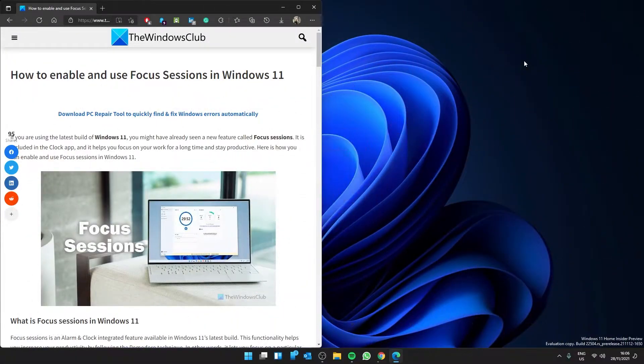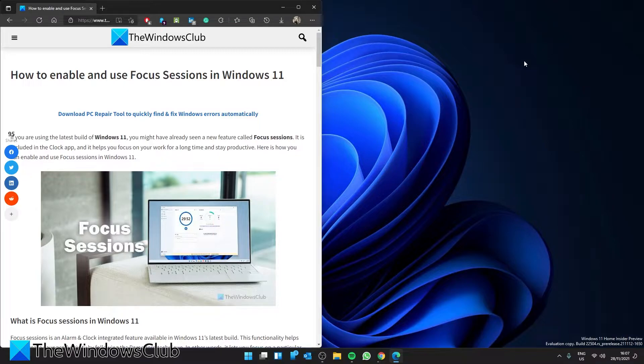Are you wanting to enable focus sessions in Windows 11? Well, today we are going to show you how to enable and use them. For a more in-depth look at the topic, be sure to take a look at the article we link in the description.